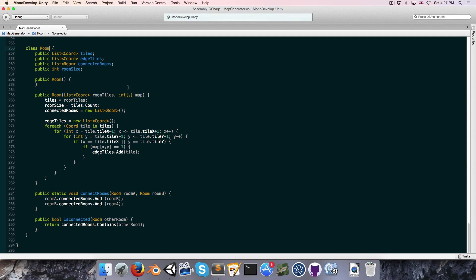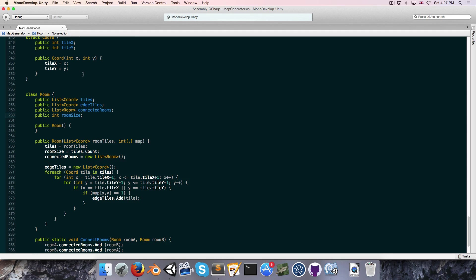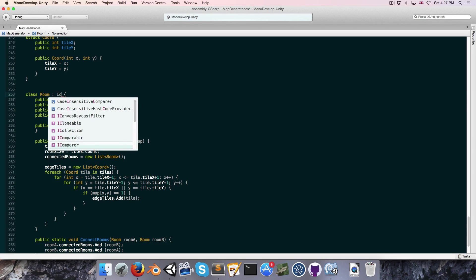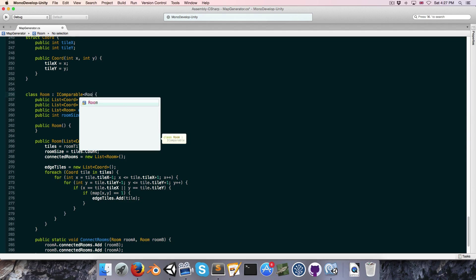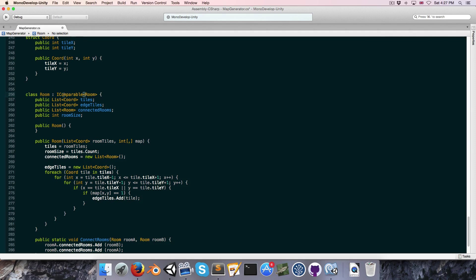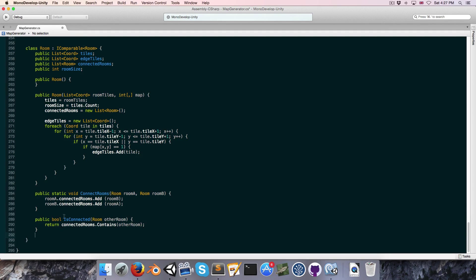It makes the most sense to define the main room as the room with the largest size. So we want to sort our list of rooms by size. A list has a sort method, and the way that sort method works is it looks for the interface IComparable, which we're going to implement here and it's of type Room.